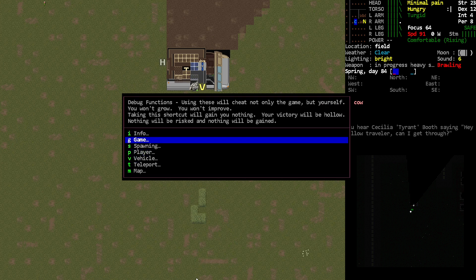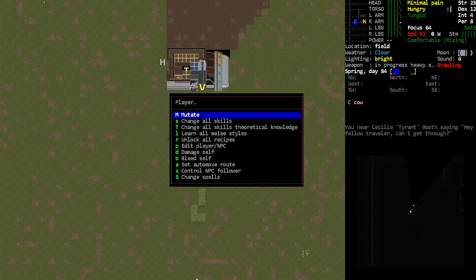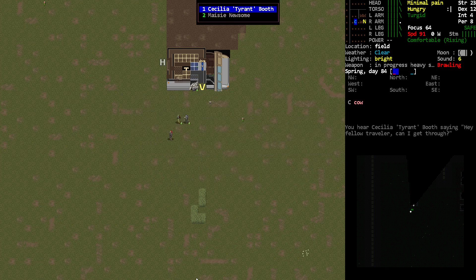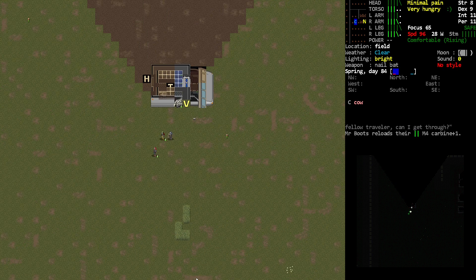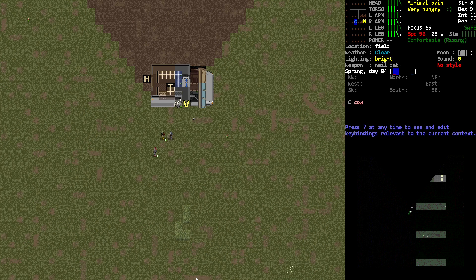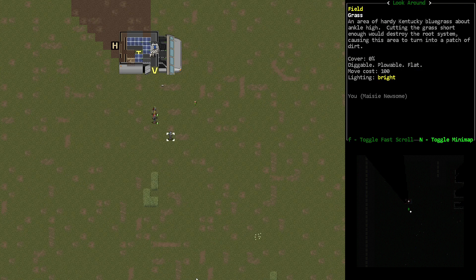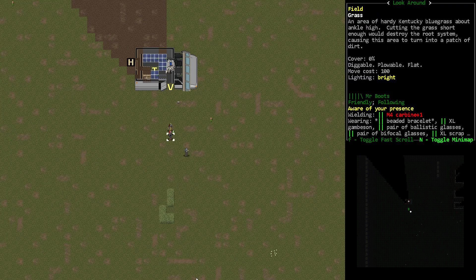And then I can do that and I can go to player, and then you can control your NPC followers and you can take control of them. And so now I've got control of this NPC. So this is that NPC, which is now me.